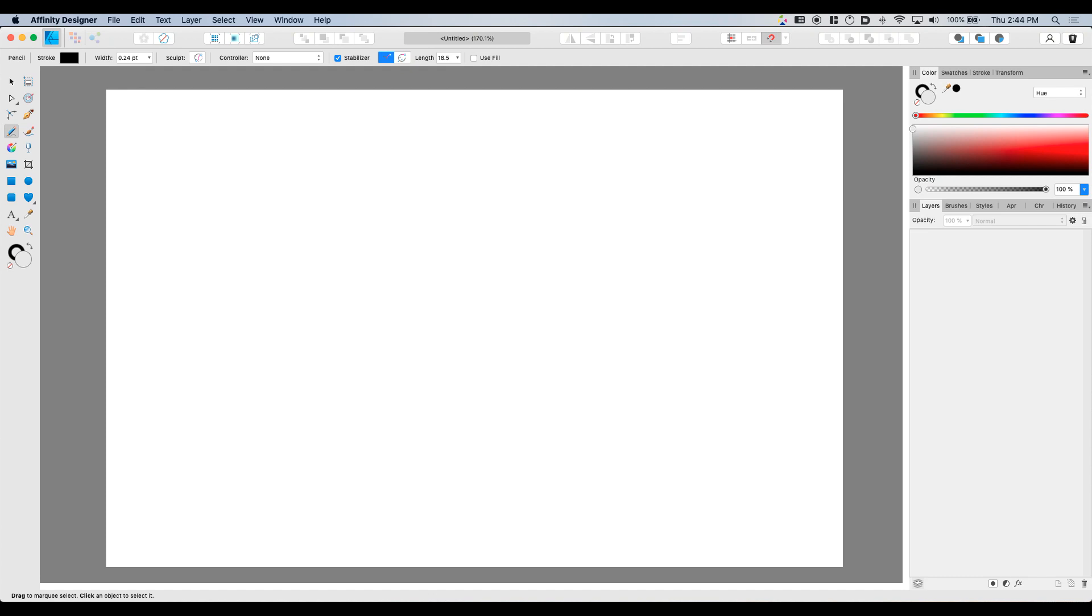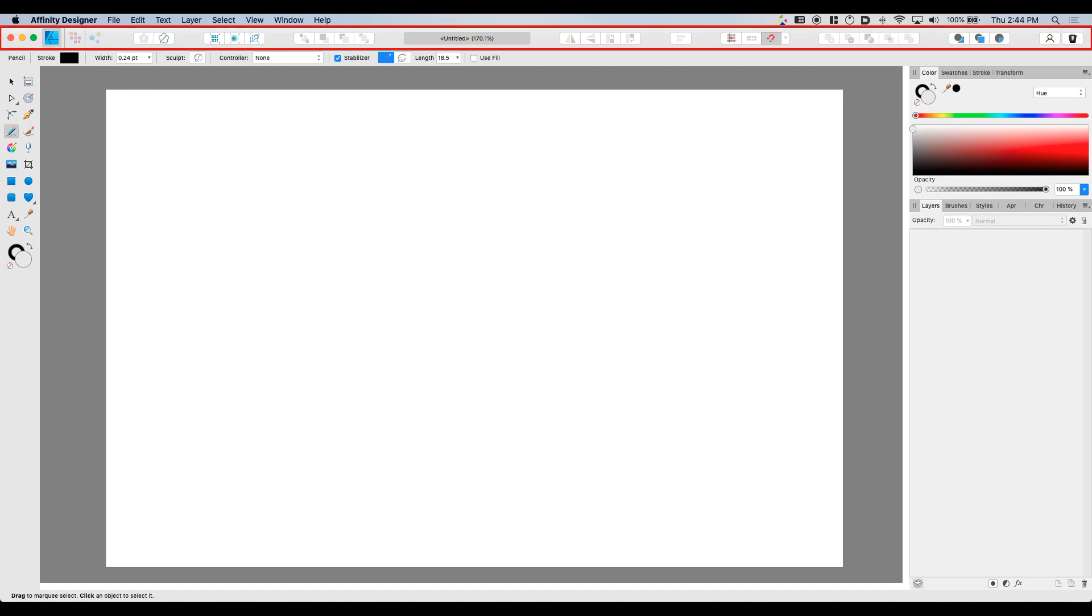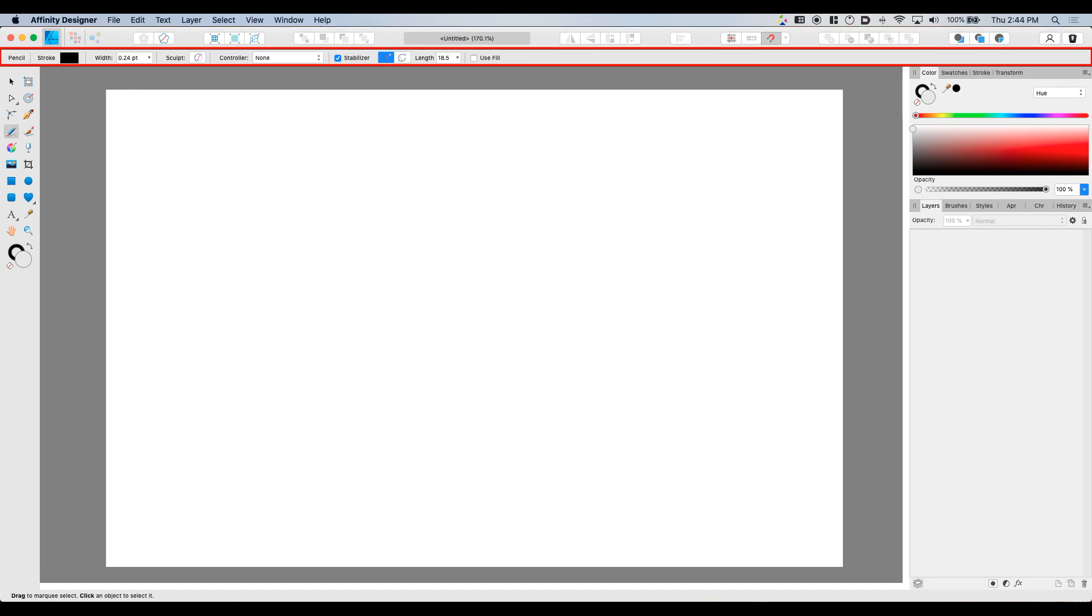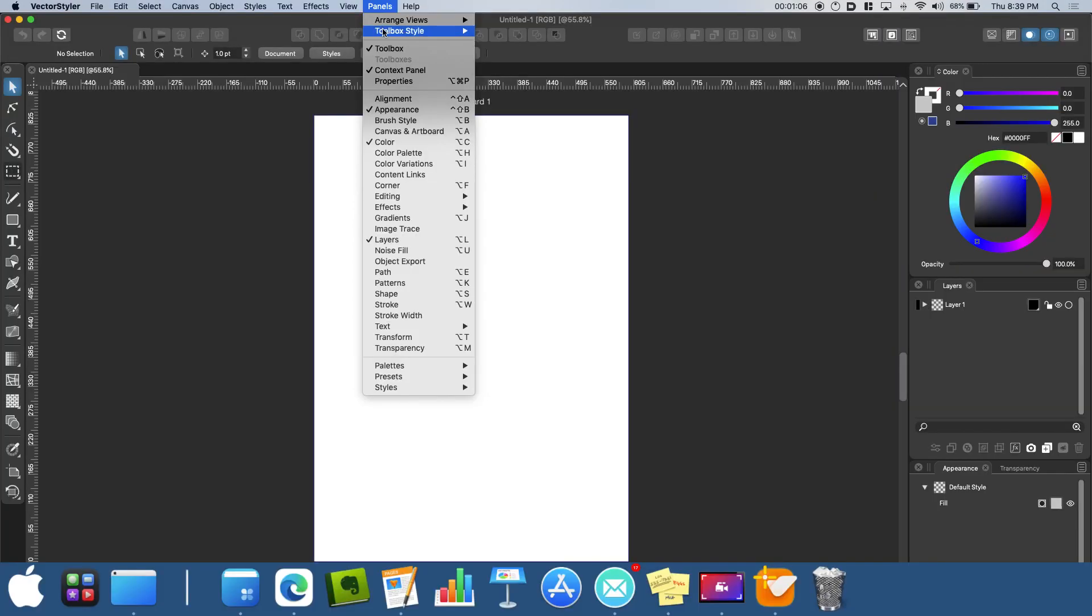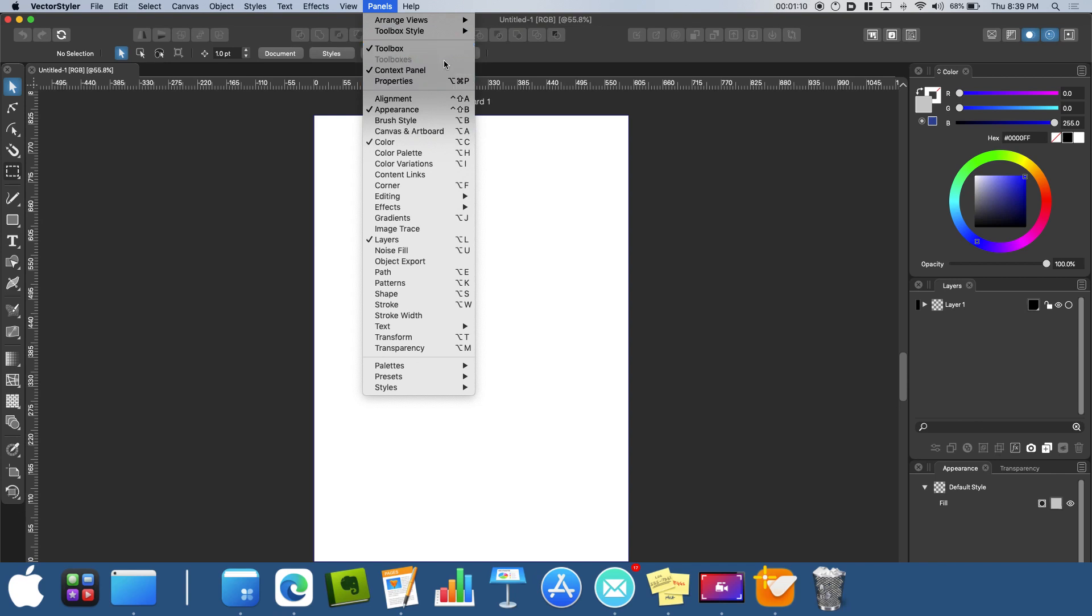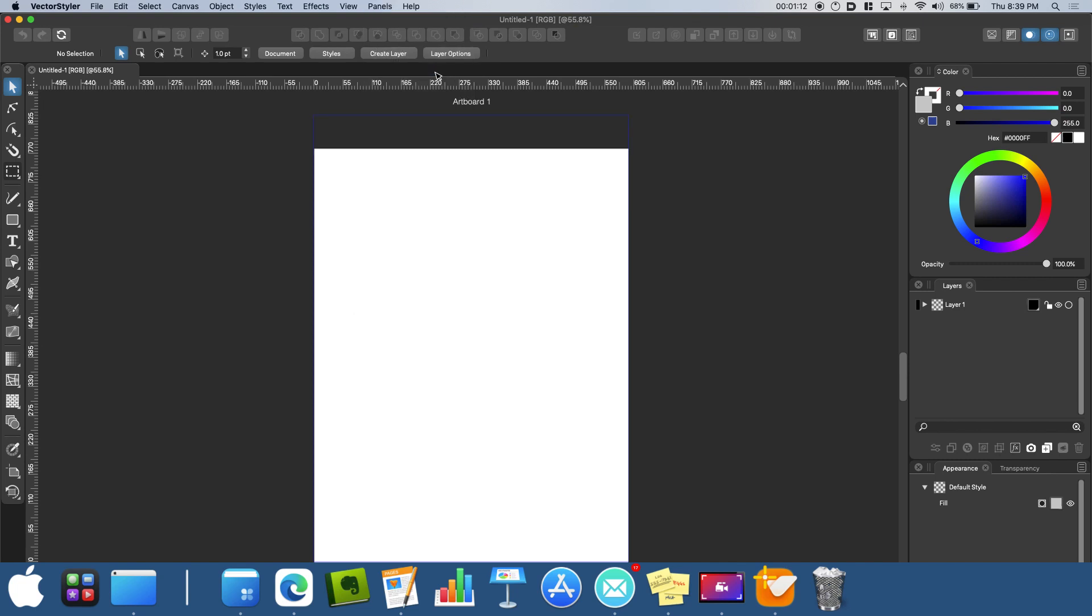For Affinity Designer, the uppermost toolbar is known as the main toolbar and the bar for the tool properties is known as the context toolbar. But for Vector Styler, both toolbars are merged into one and are known as the context panel.